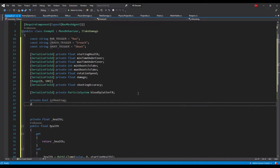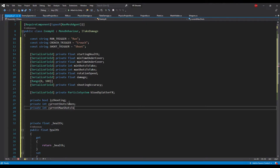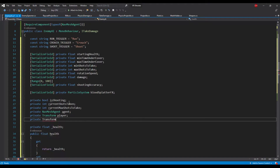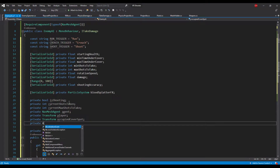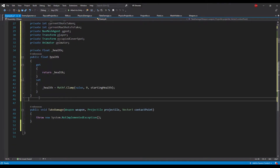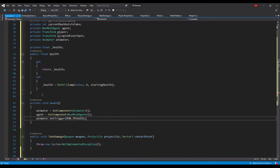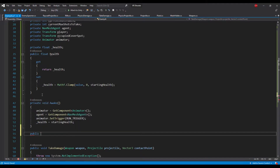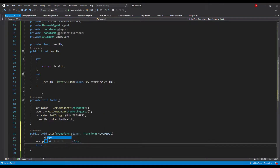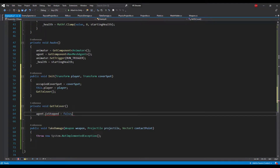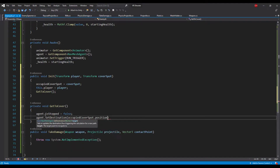For private fields we need: a boolean for whether the enemy is shooting, an integer to count shots taken, an integer for how many shots the enemy should take, a reference to the NavMeshAgent component, a reference to the player's transform, a reference to the cover transform, and a reference to an animator component. In the awake method we will cache the animator and NavMeshAgent references, set the animator trigger to run, and initialize health with starting health. Next let's add an init method that takes a cover transform and a player transform — we initialize our fields with those values and make the enemy go to cover.